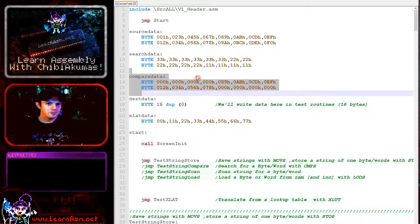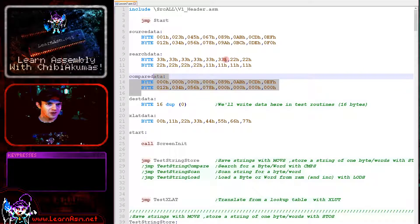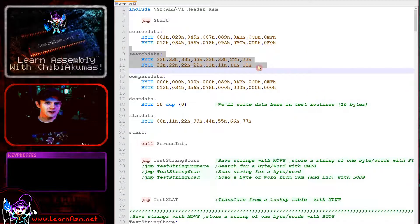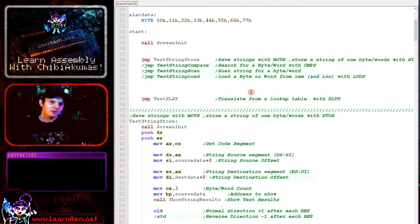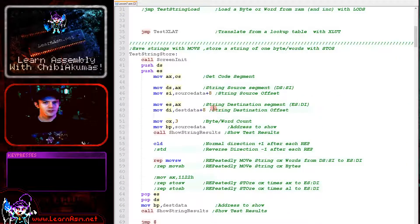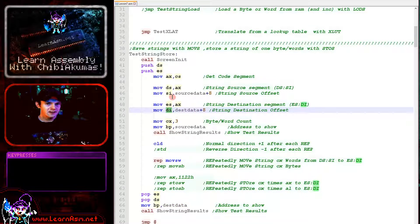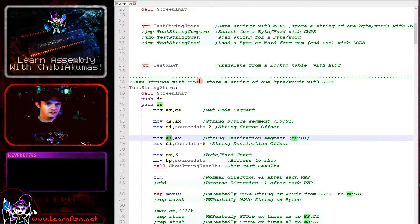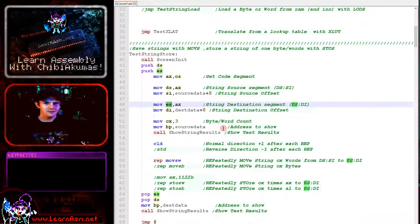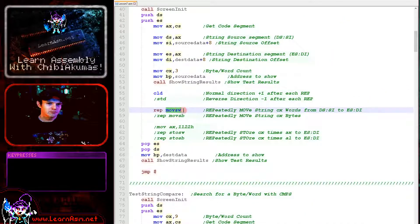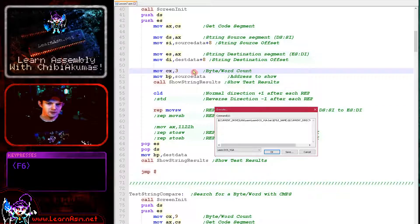When we're doing compares we're going to be using some different data — it's almost the same but some bytes have been blanked out so we've got something that's changed. We've also got some search data for later. First we're going to be moving at the word level and repeating, with CX set to 3, so let's fire this up and see what happens.